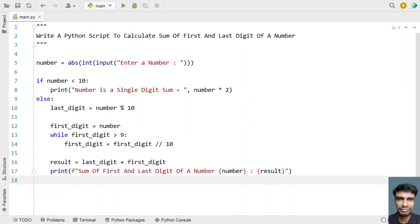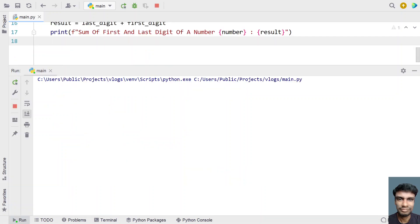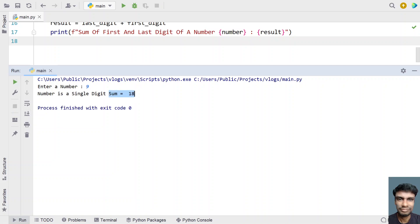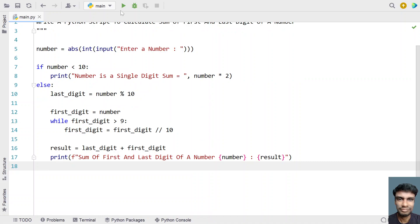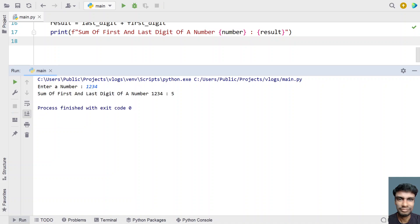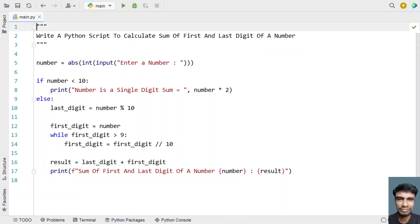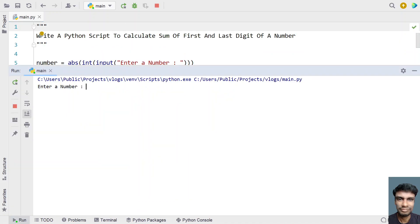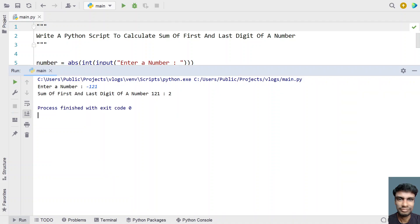Let me run this program and show you how it works. Enter a number — let's say 9. You can see 'number is a single digit, sum equals 18', that is 9 multiplied by 2. Let me run it again with 1234 — sum of first and last digit is 1 plus 4, which is 5. Now let's give minus 121 — sum of first and last digit is 2.